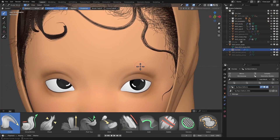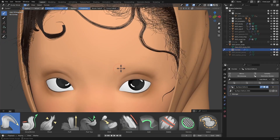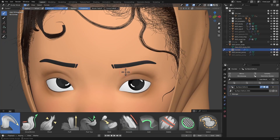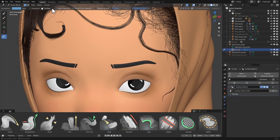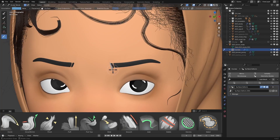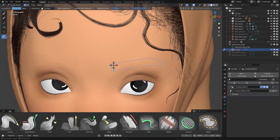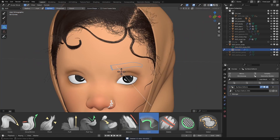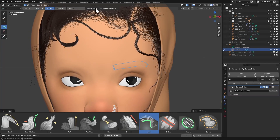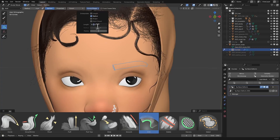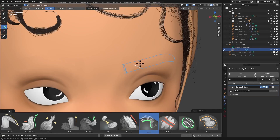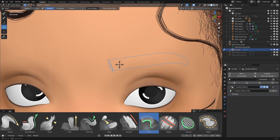I'm going to start adding hair guides for the eyebrows. But before that, I want to mark out where the eyebrow is going to be. I'll unhide the proxy, use the annotation tool with placement set to Surface, and draw out where the eyebrow will be — just so I have an idea. Then I can hide it back. Now using the Add brush, I'll add a hair and change the length under Curve Shape to 0.01, and then start adding in the hair guides.